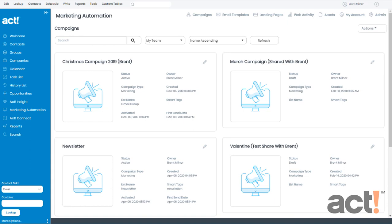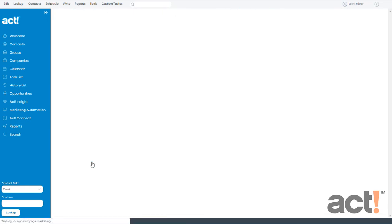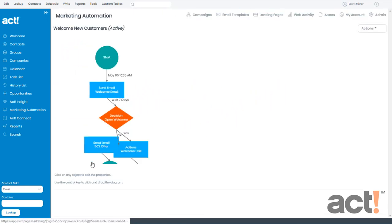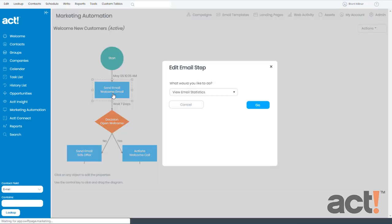So let's start by viewing a report for a sent email. I'm going to locate the campaign I want. It's my Welcome New Customers campaign. Let's open that. And then I'm interested in some metrics for my first email, the welcome email that I sent out. So I'm going to click this email step. And from here, I want to view email statistics. So I'll leave that selected and click go.